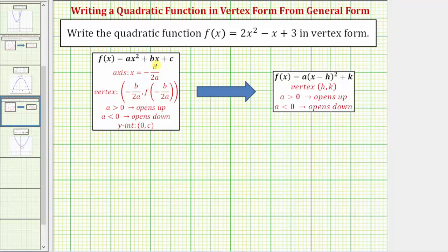Our goal is to write the quadratic function in vertex form, which is f of x equals a times the quantity x minus h squared plus k, where the ordered pair h comma k is the vertex of the parabola.